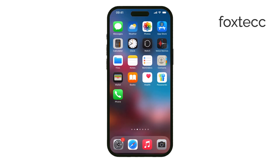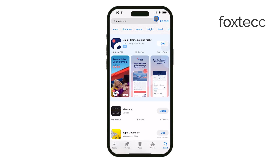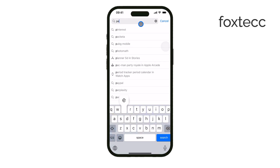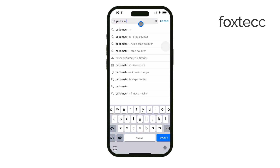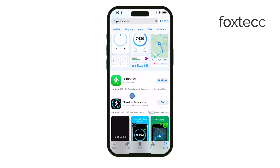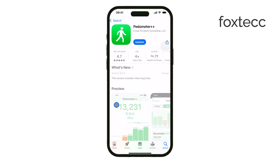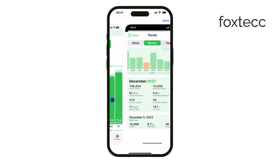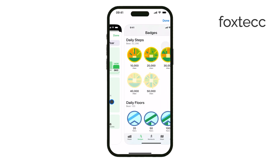Apps like Pedometer++ offer different layouts, additional tracking features, and a different user interface. But the actual step count and distance measurements will be the same.